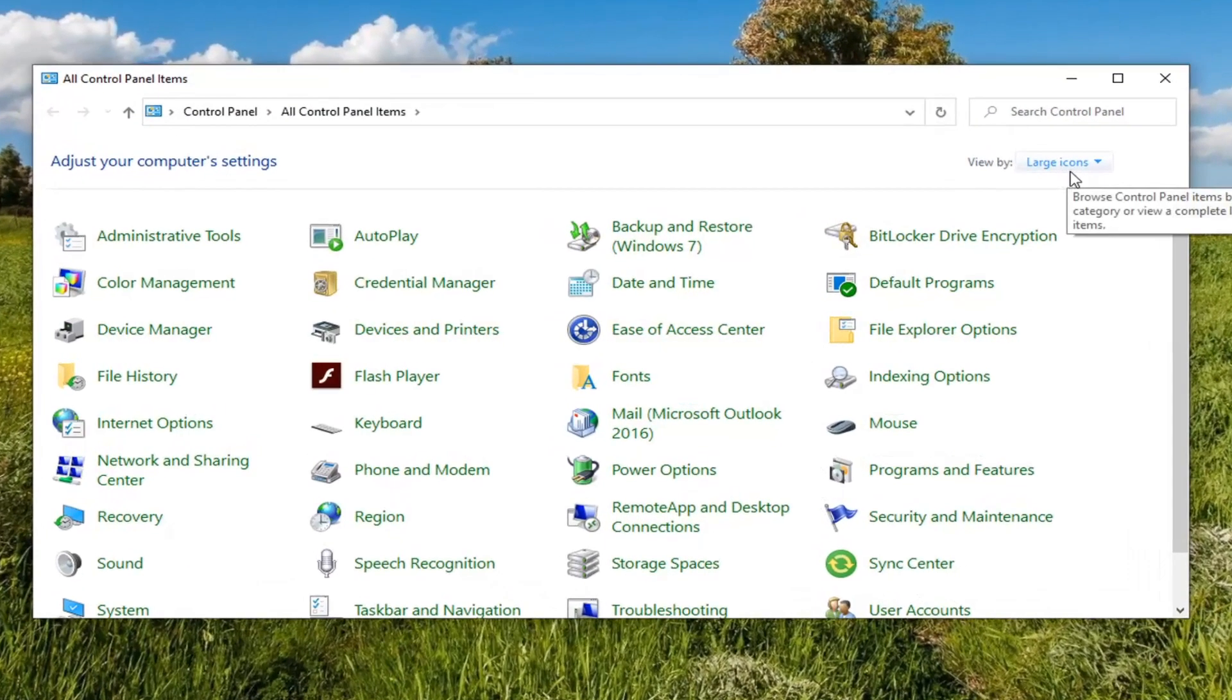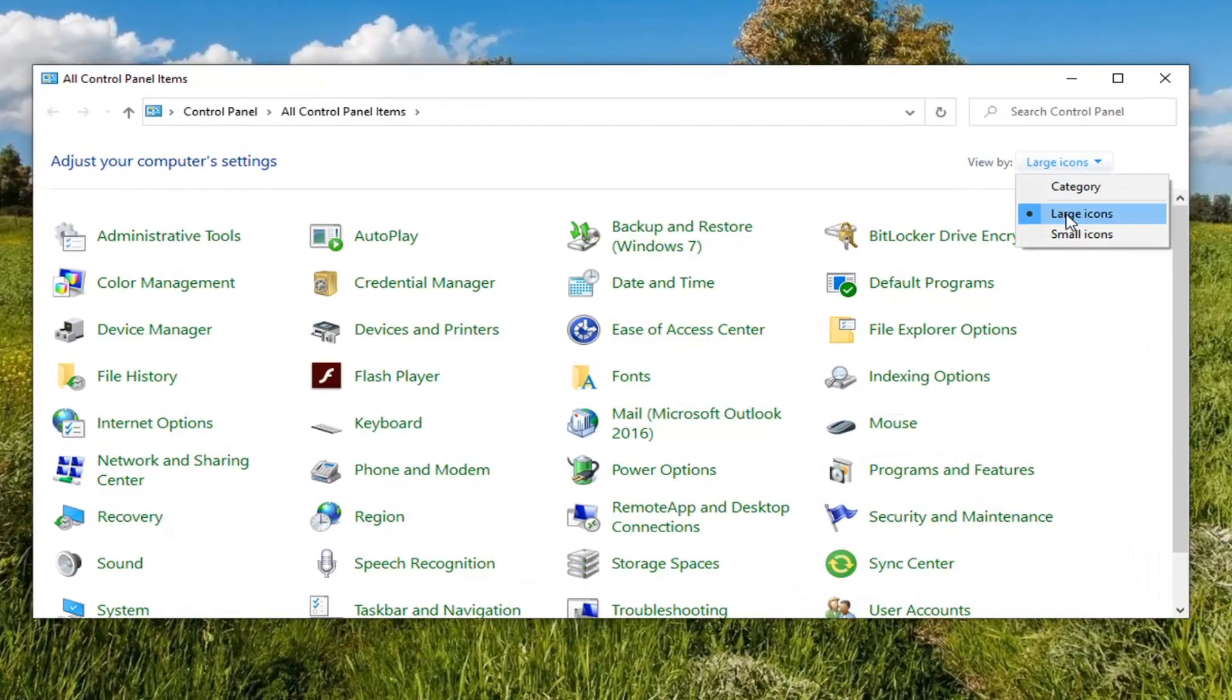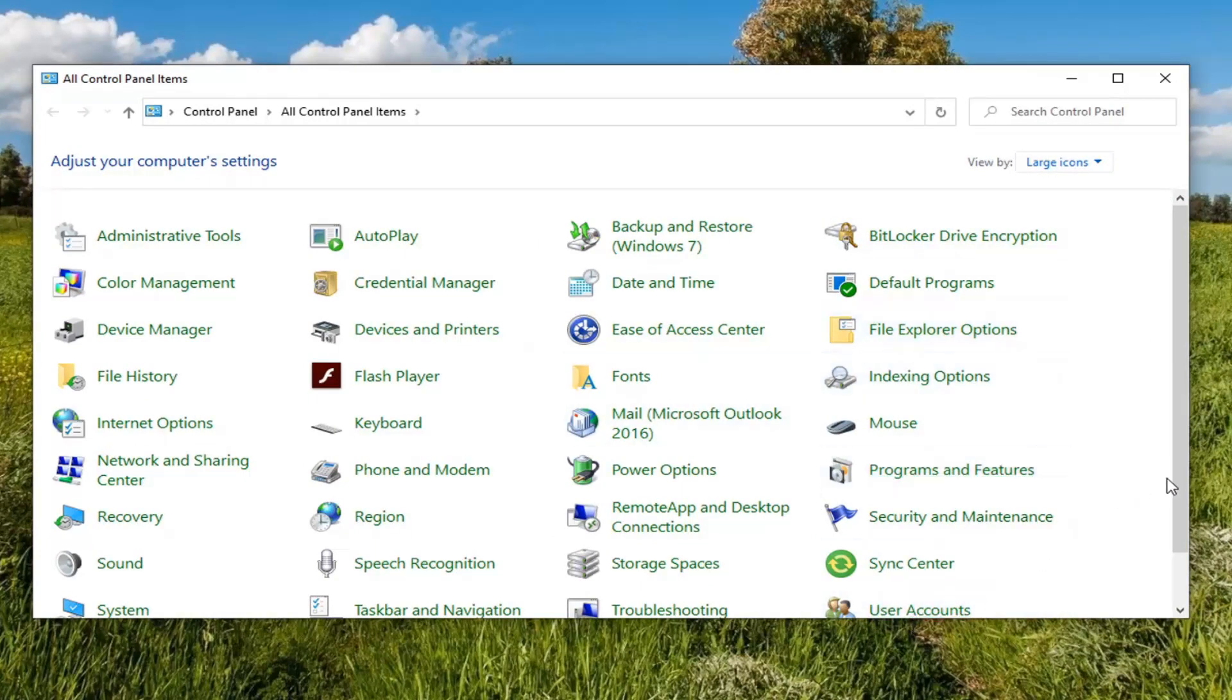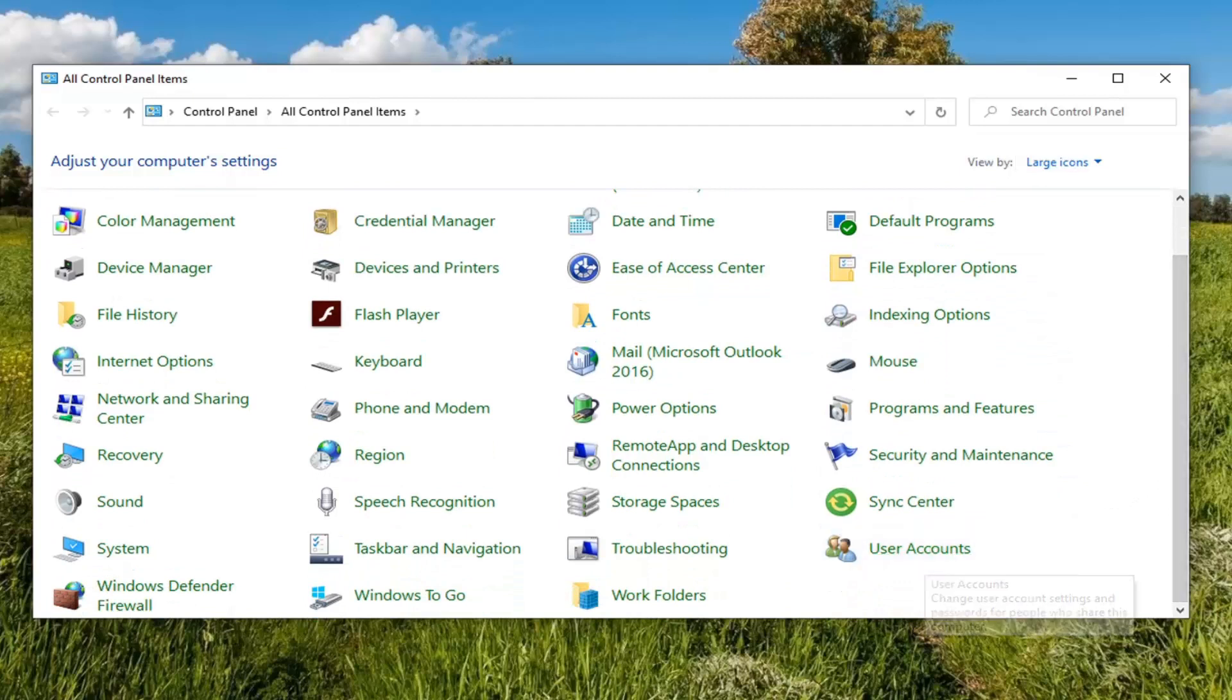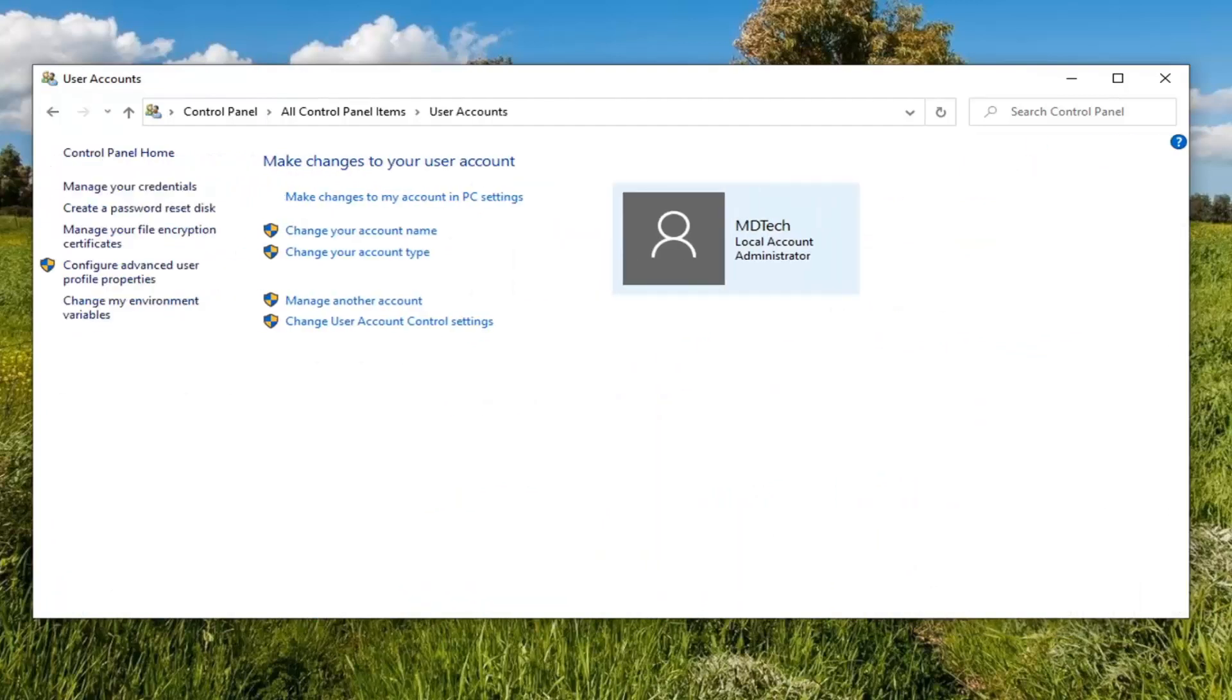Set your View By to Large Icons. And now you want to scroll down until you find User Accounts, and go ahead and left-click on that.